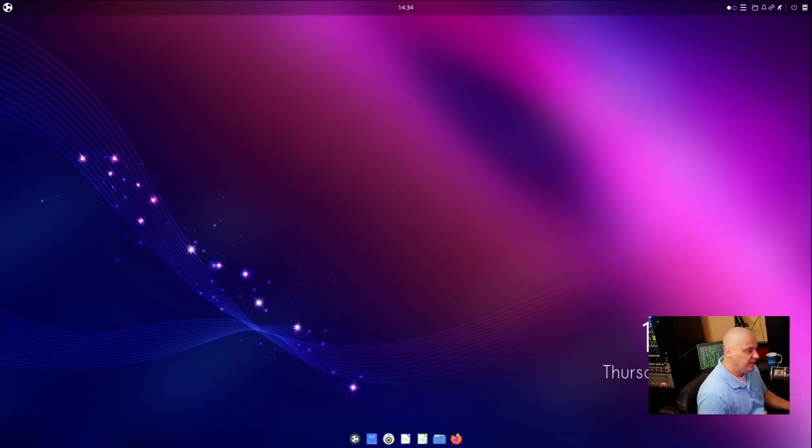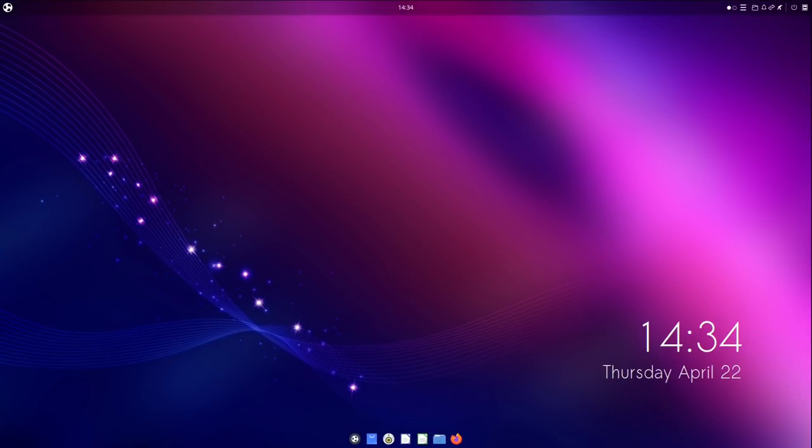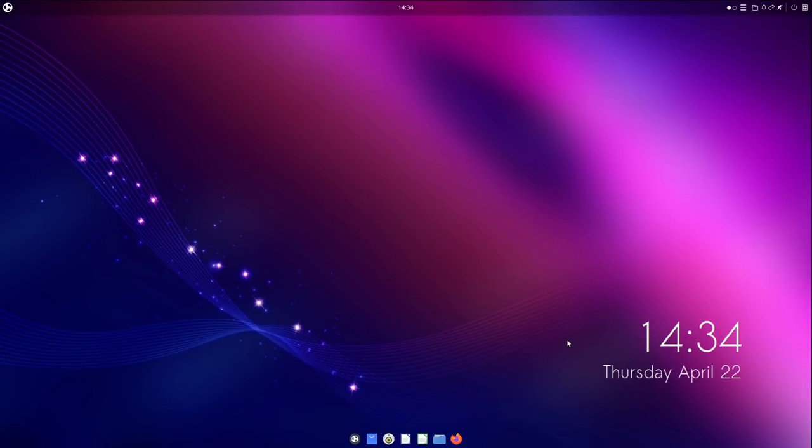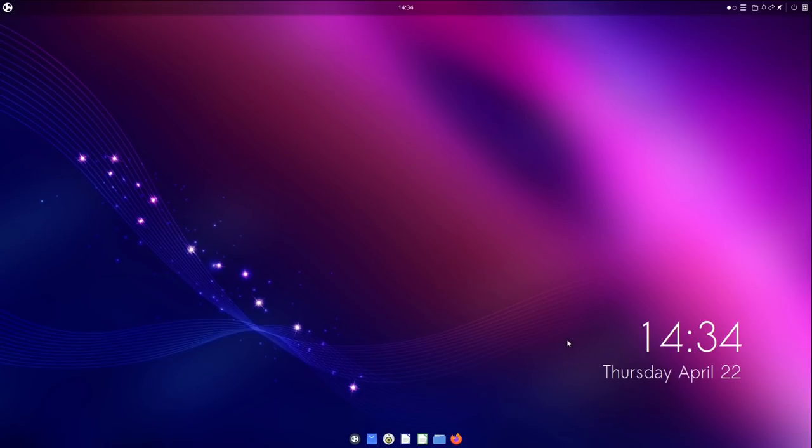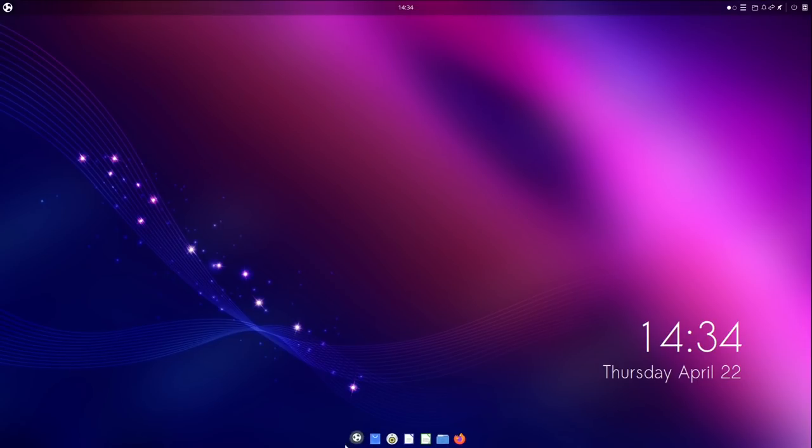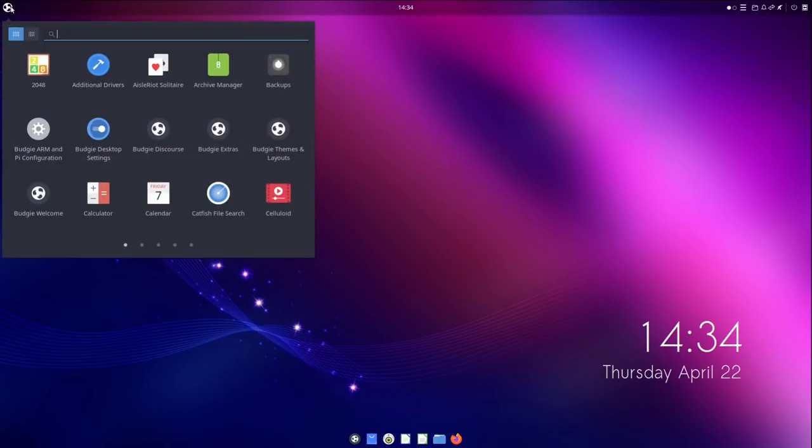And last, but certainly not least, let's take a look at Ubuntu Budgie 21.04. First impressions when you log into Ubuntu Budgie is always just gorgeous. The Ubuntu Budgie desktop has always looked amazing. It's really got a familiar look and feel, especially for those of you that are used to Mac. So you've got a top panel and a bottom dock, and you've got a traditional kind of menu system that you could go through and search for different things.